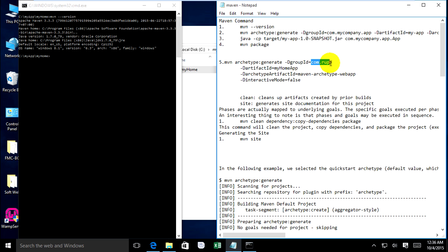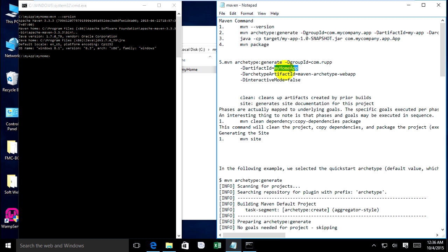For group ID, type something like 'com.app'. You can type what you want, for example 'com.app'. Then type the artifact ID — I type 'my-home-app'. You can type what you want.